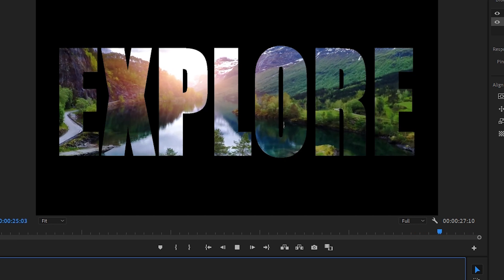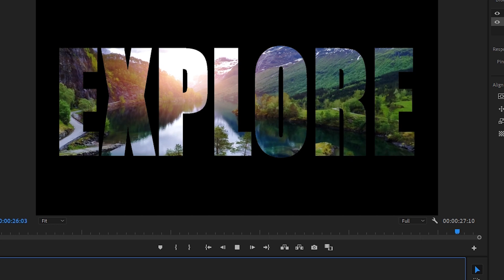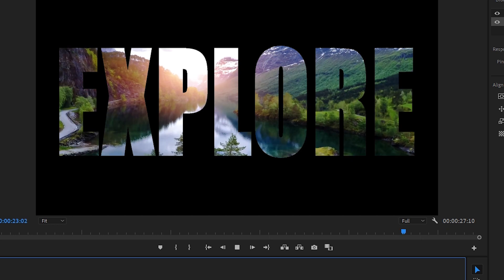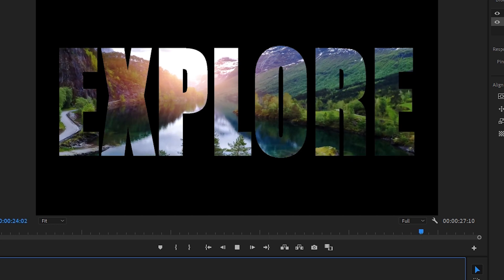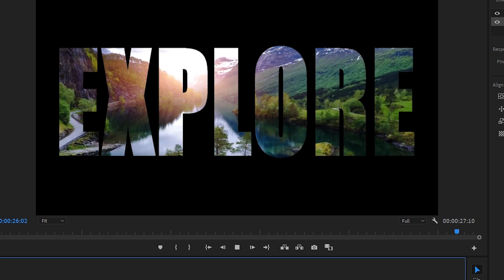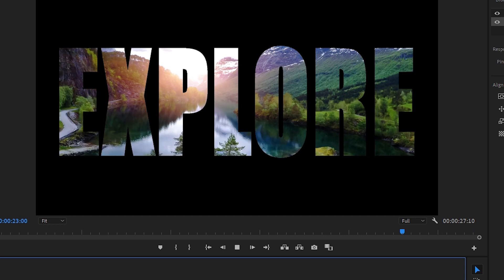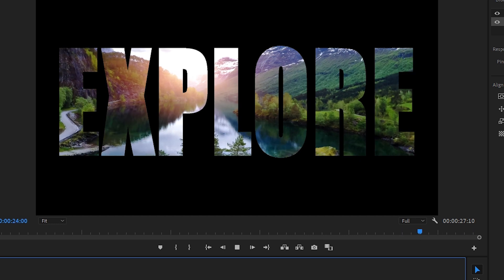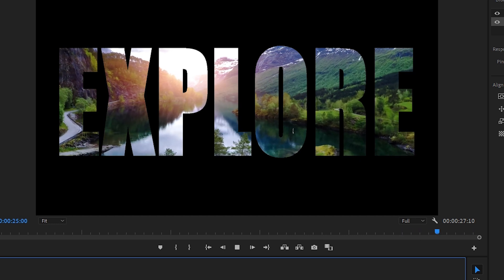That brings us to the end of our video tutorial about how to place footage in text in Premiere Pro, brought to you by Storyblocks. My name is Ali Saunders and we'll see you next time.